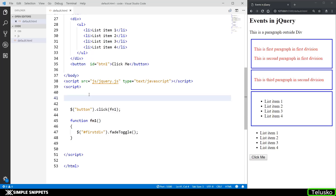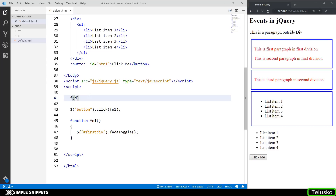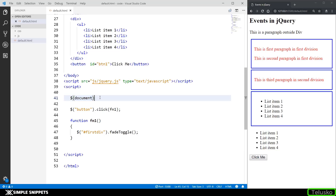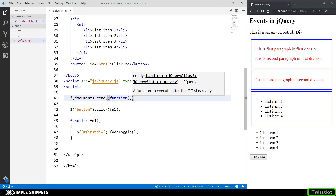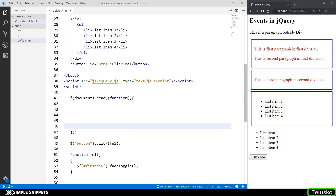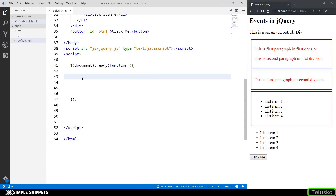Now there is one more method I want to talk about — the document.ready method, or the ready event. I'm going to say $(document).ready() — I'm selecting the entire document object. Inside this ready method we write a function, because the ready method is called when the entire HTML document is loaded. Any code we write should be inside this. This is a general convention: any jQuery code should be inside this ready function.